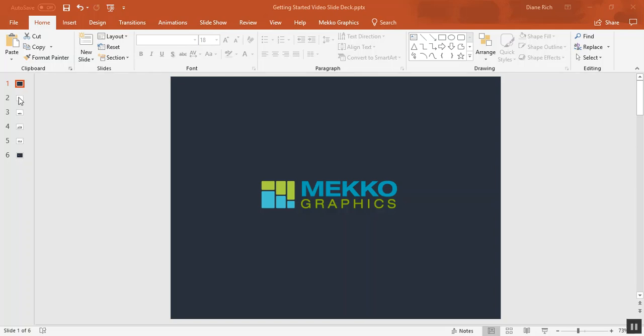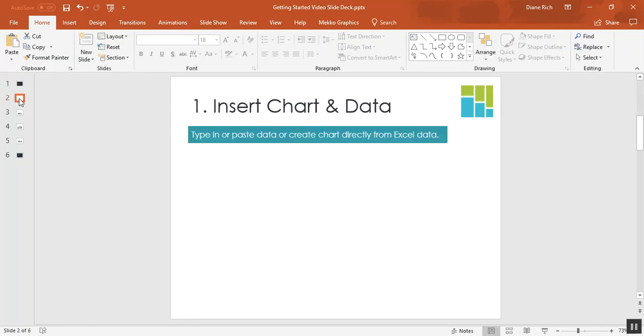Welcome to this Mekko Graphics training session. Today I'm going to show you how to create a chart. The first step in creating a chart is to insert the chart into your PowerPoint slide and add your data.